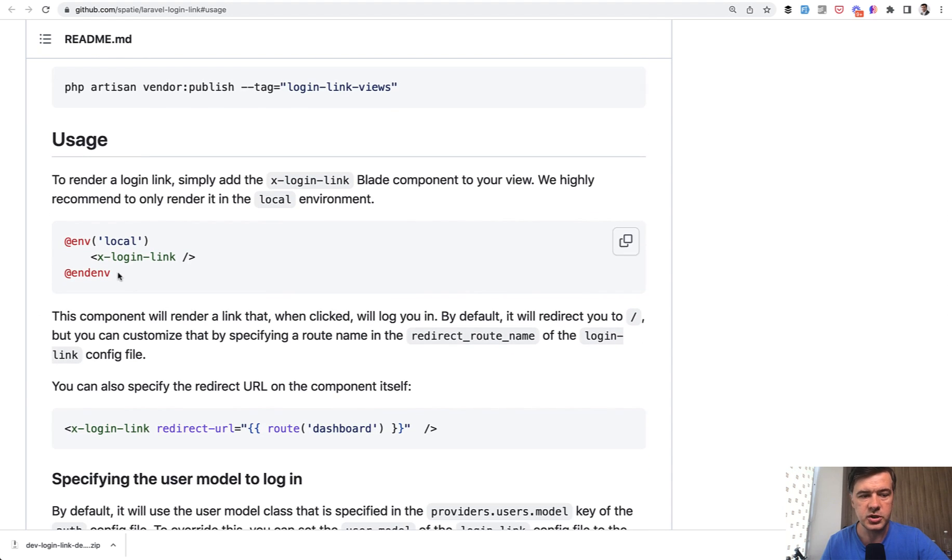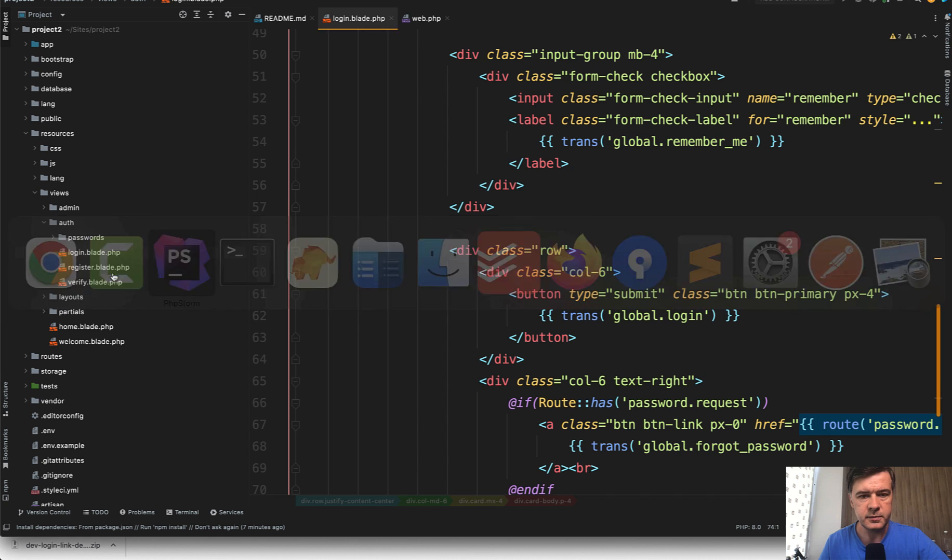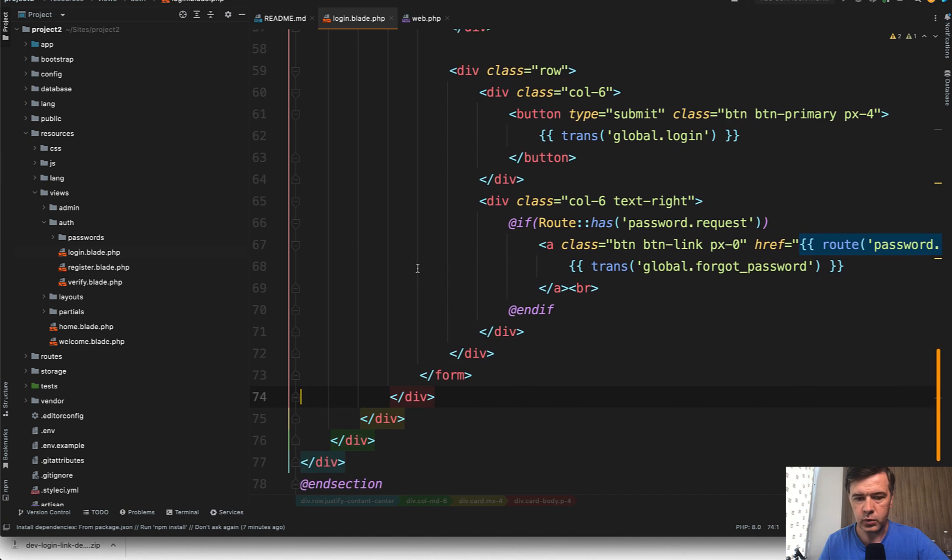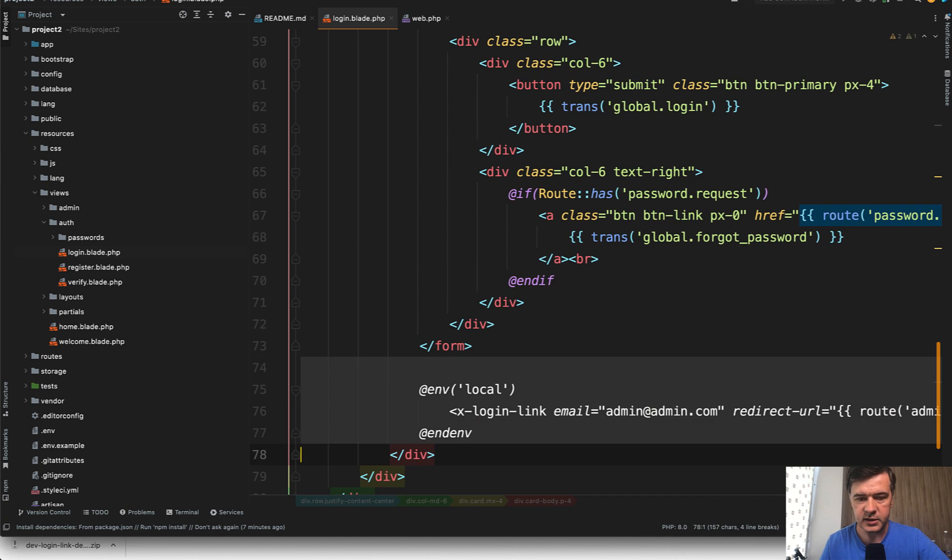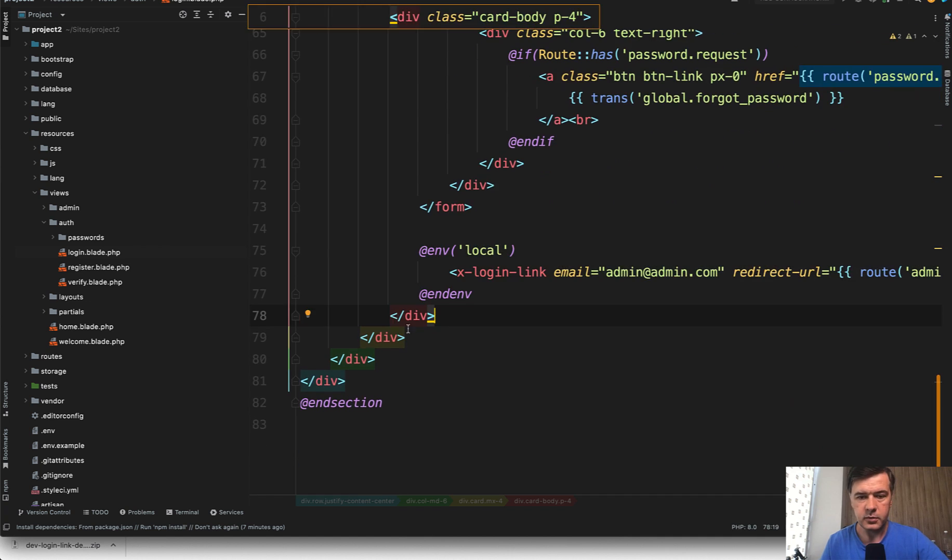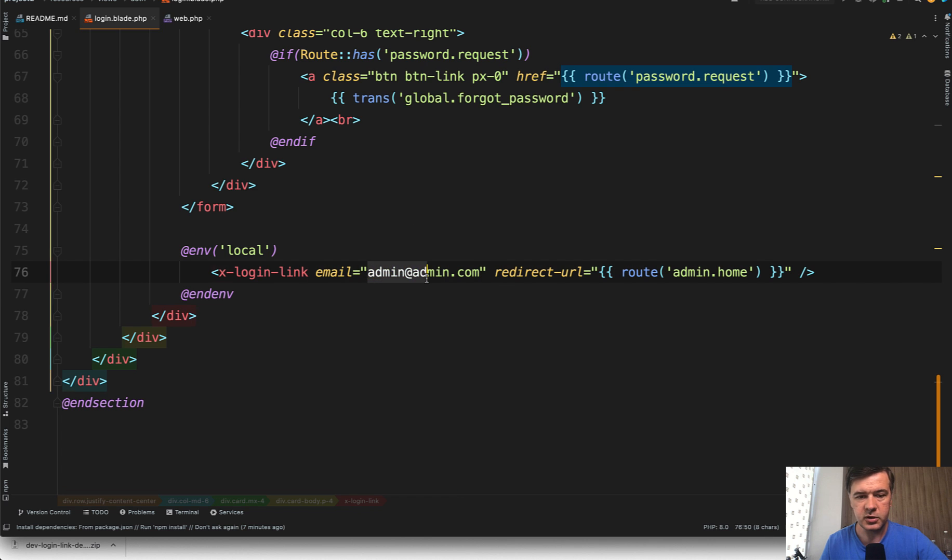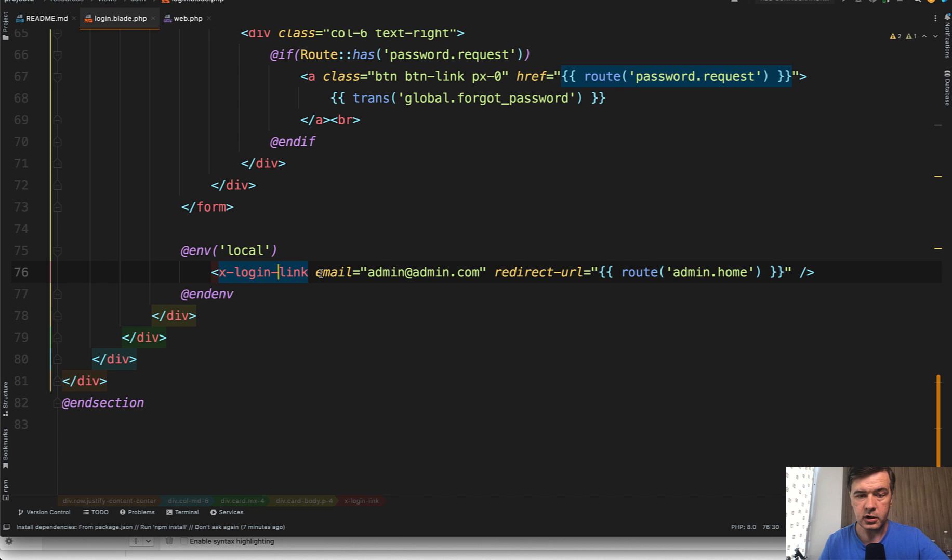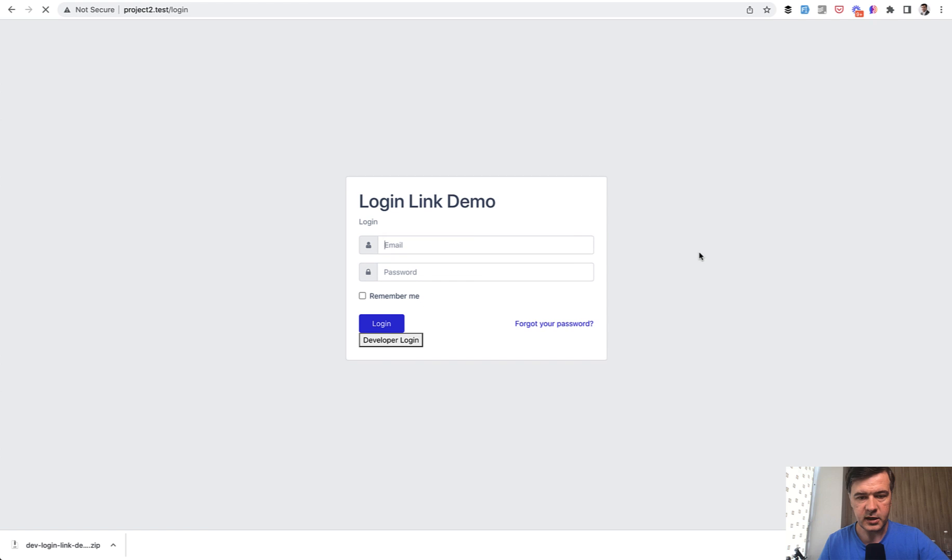And then usage is this - again, emphasizing, this is very important - local. And this is exactly what I've done. So in the login blade of our QuickAdminPanel generated code, I've pasted this. As part of our QuickAdminPanel code, we generate the admin user, the main administrator, and I've put the X-login-link to login as admin and redirect to route admin.home. And then this is how it looks.